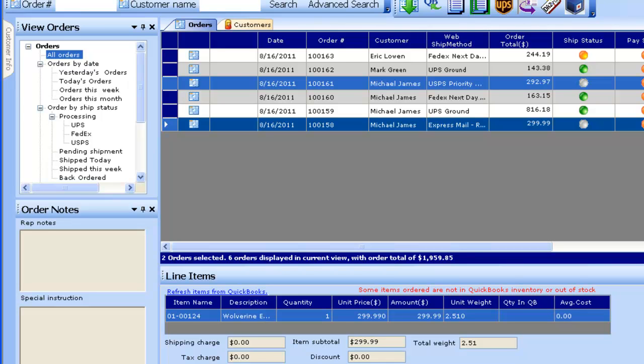That completes shipping orders from your ASP.NET Storefront using UPS WorldShip, FedEx ShipManager, or Indicia Dazzle for US Postal. Thank you.